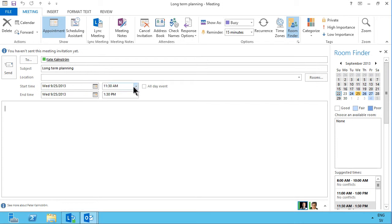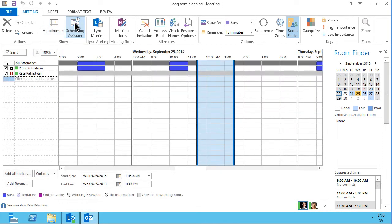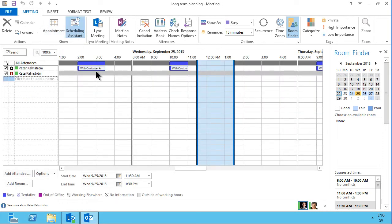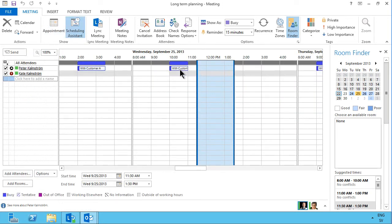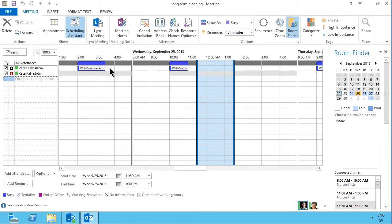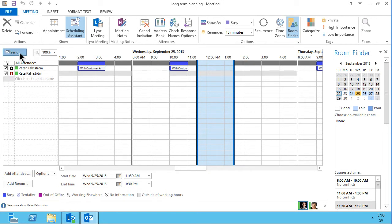I can also go into the scheduling assistant to see if her calendar is actually busy at that time, and I can see that my calendar, the first row here, is filled with the information that I have in my calendar, and hers is also, but she doesn't have anything at this time, so I can just send the invite.